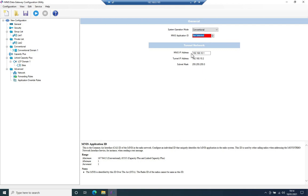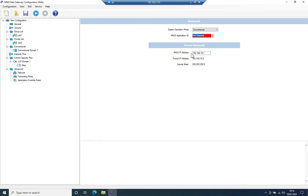Next, I need to specify a MNES application ID. In this case, I'm going to be using 100.